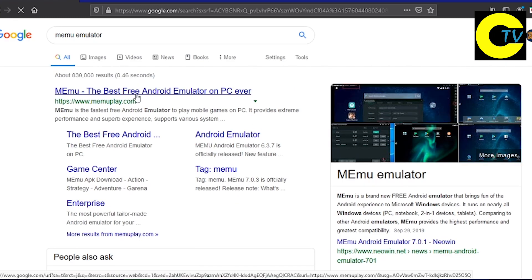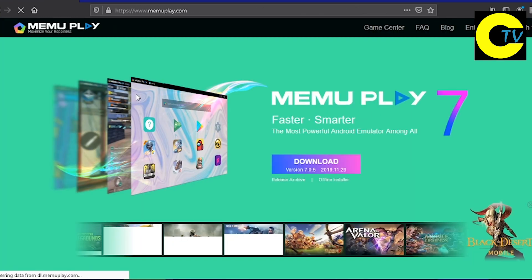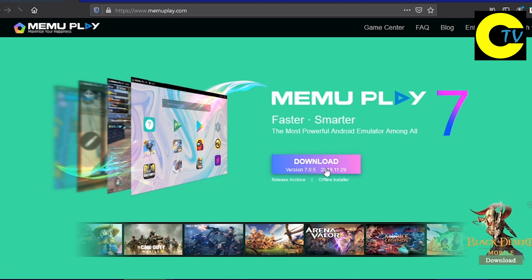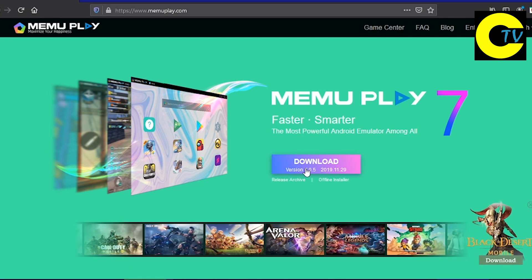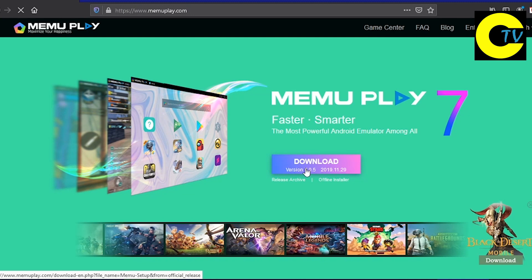Click on the first website in the search results, then click the download button.